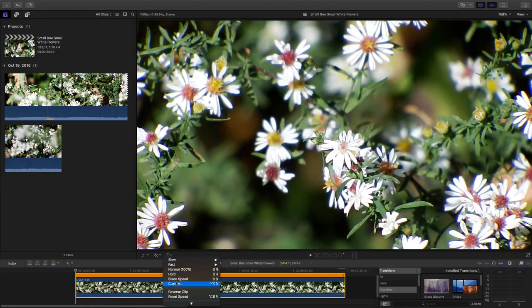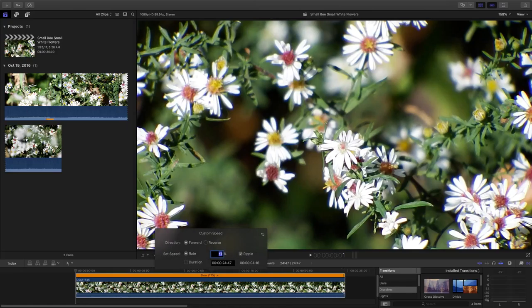Once again, we're going to customize our time here, our duration, to 30 seconds.